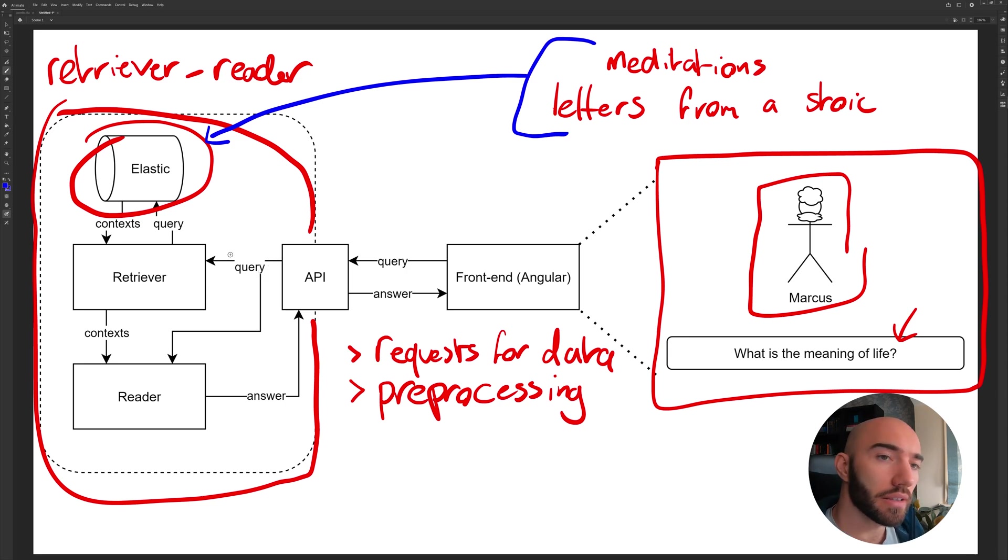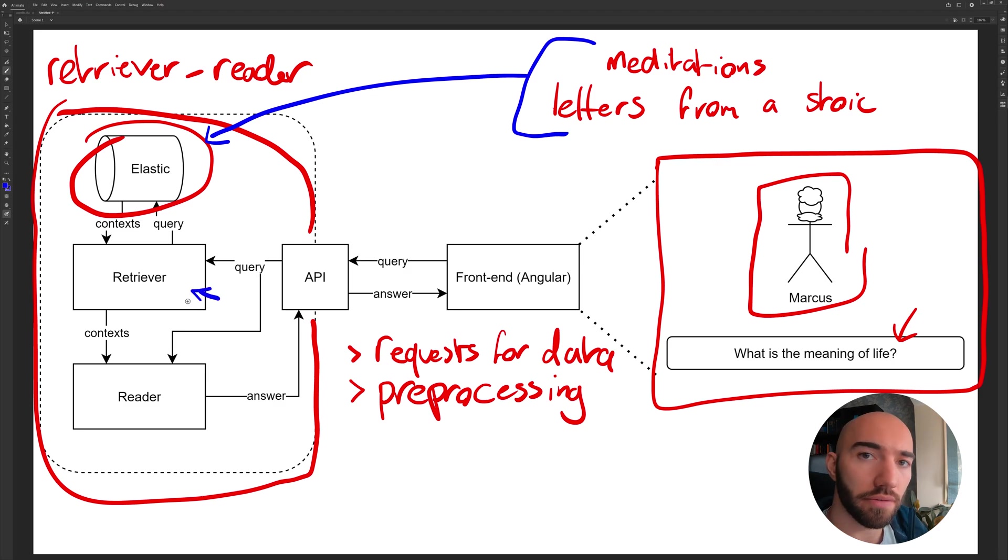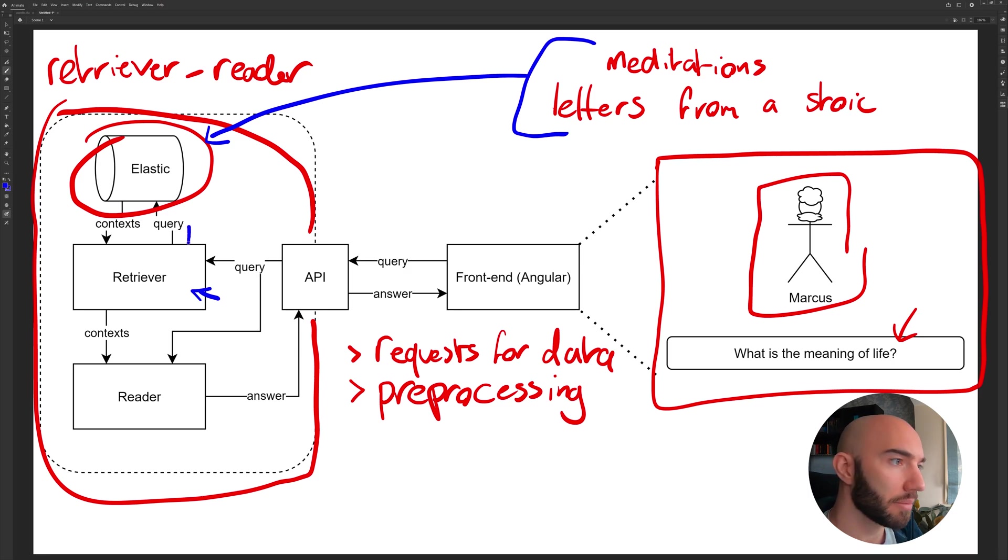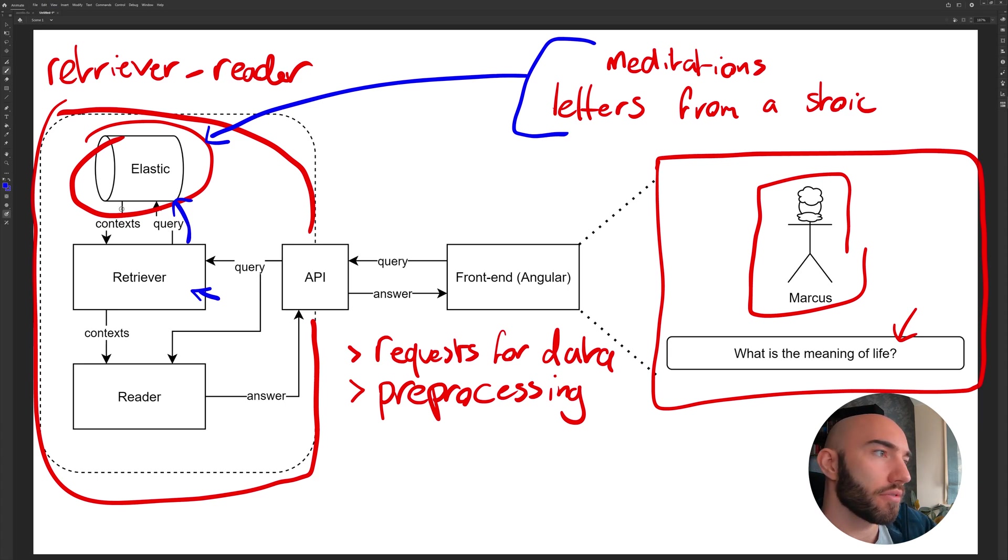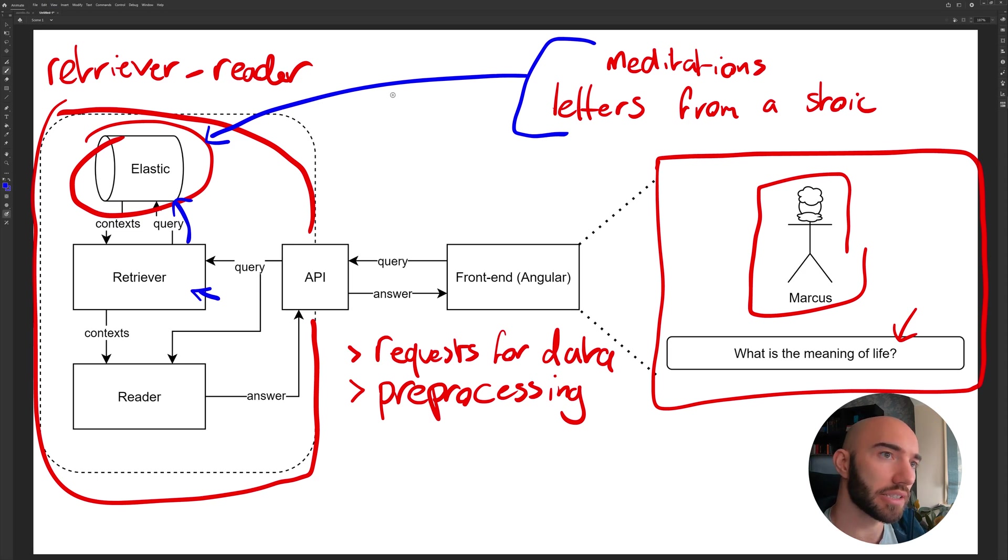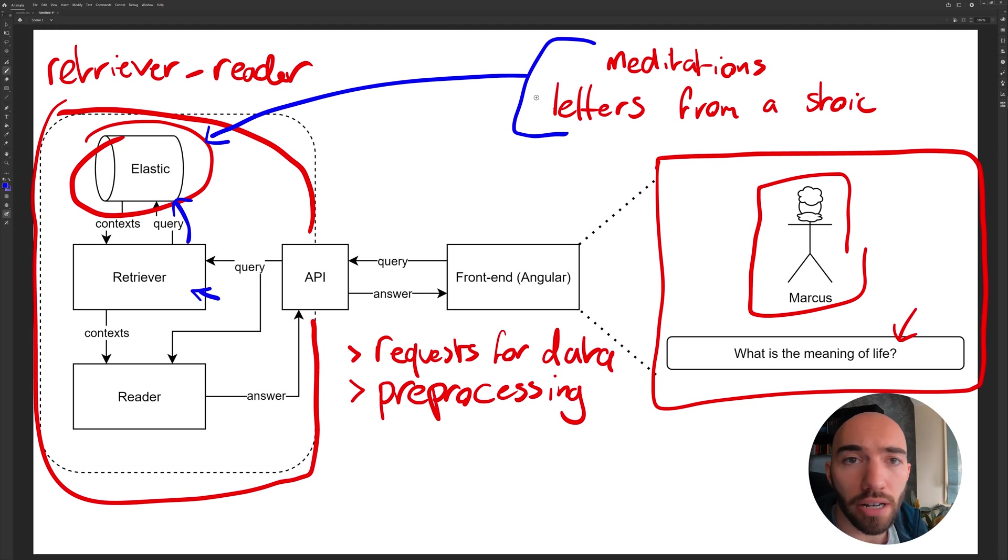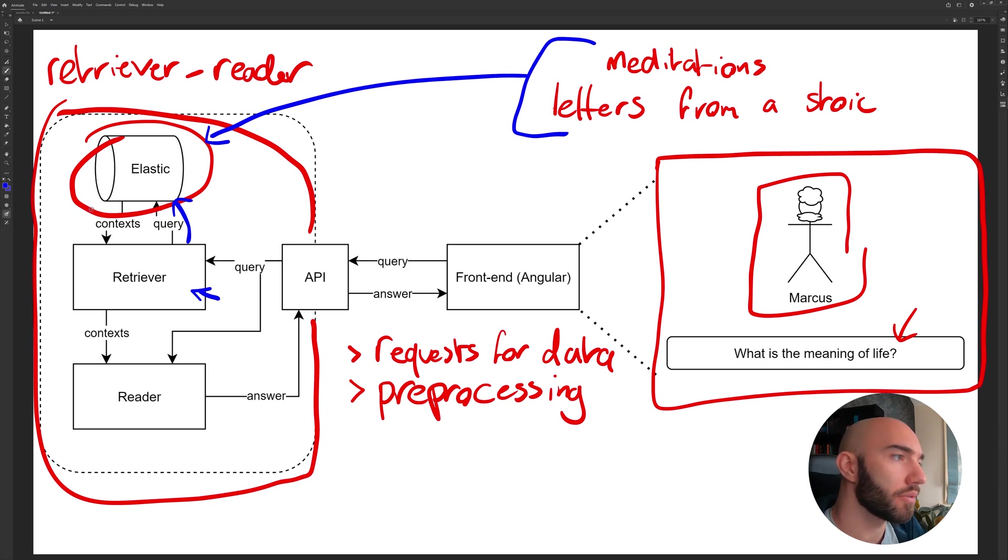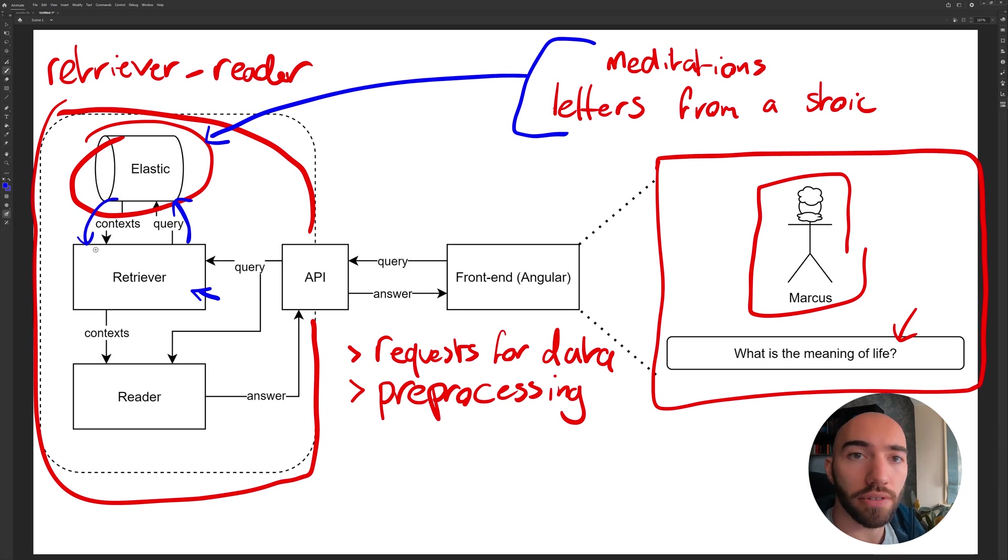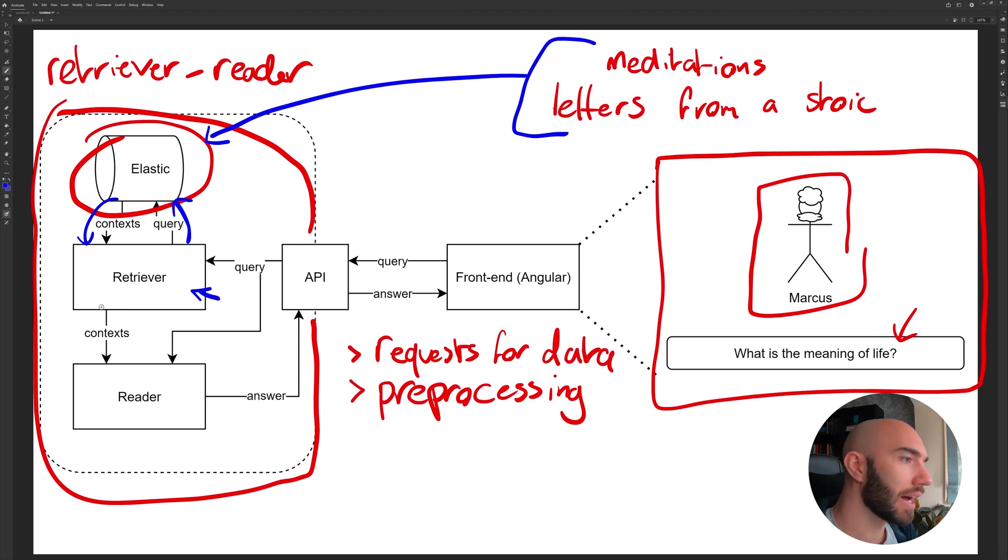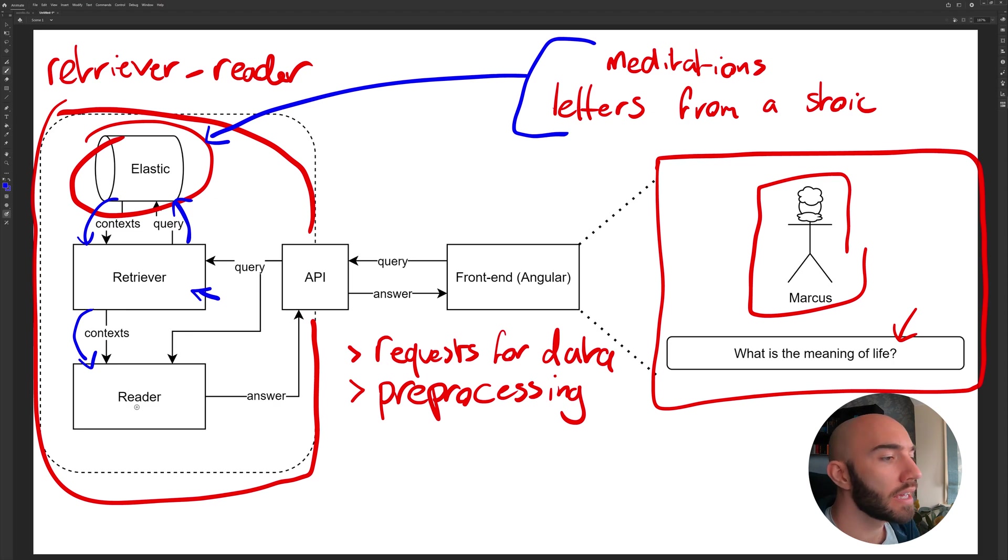And once we have that, what we want to do is build this retriever-reader stack and it will allow us to query the retriever down here. And what the retriever will do is send that query to Elasticsearch here, which is what you can see happening there. And returning from that, we'll get so many different contexts. So all of the texts from Meditations and Letters from Stoic, we'll split them up by maybe paragraph and store them in here. And what these contexts will be are the most relevant paragraphs.